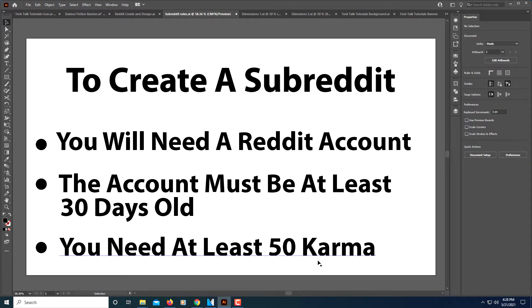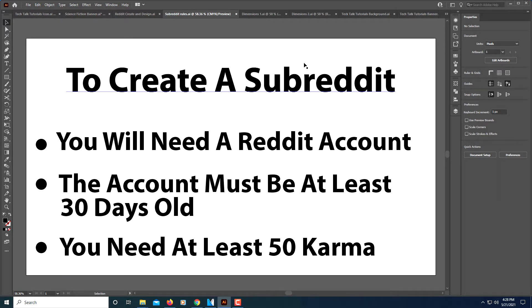The whole reason for that is to try to prevent people from spamming on Reddit. As long as you have an account that's at least 30 days old and you have a little bit of karma, then you're good to go.